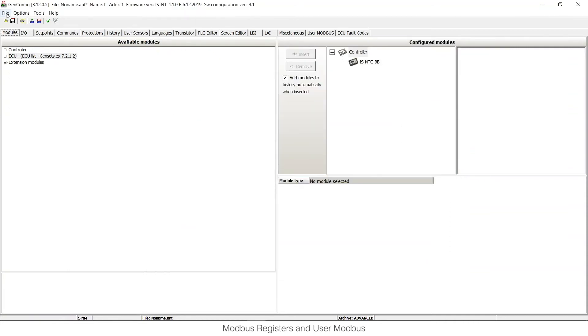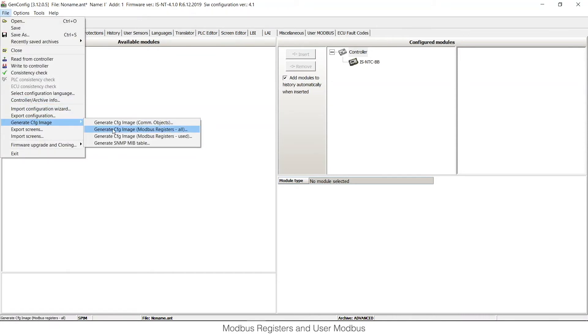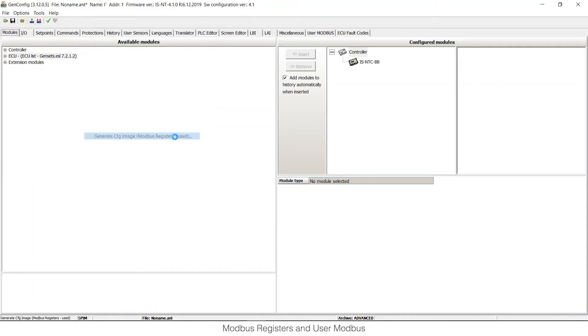If you would like to generate only Modbus registers that are currently used in the configuration, click to File, then Generate Configuration Image and Generate Modbus Registers Used.